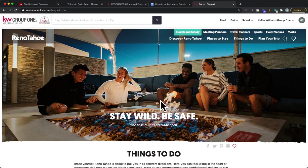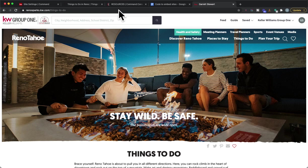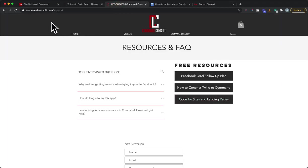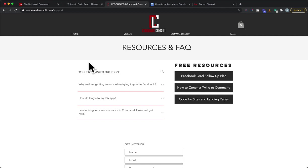Check that out, hope you guys enjoyed. If you have any other questions you can always go to my website commandconsult.com, watch videos or any other support questions there. Thanks for watching and have a great day.